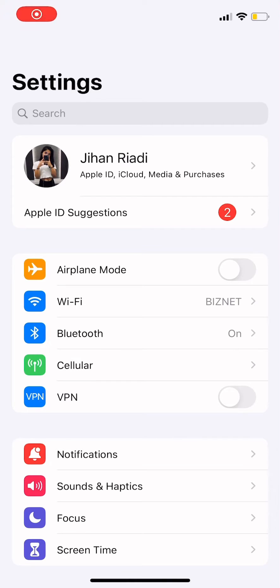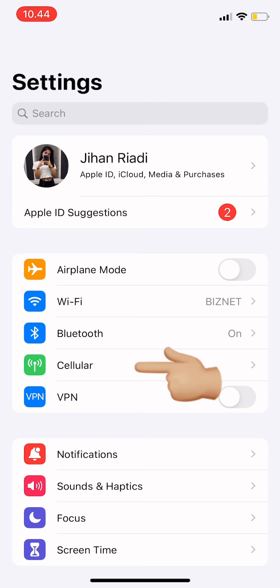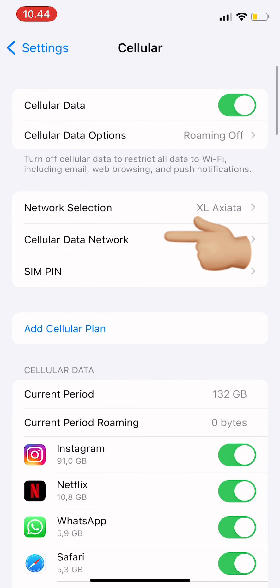Hi guys, welcome back to Tutorial Millenials channel. In today's video, I'm going to show you how to fix missing personal hotspot on your iPhone. First, go to Settings, then tap on Cellular, then go to Cellular Data.